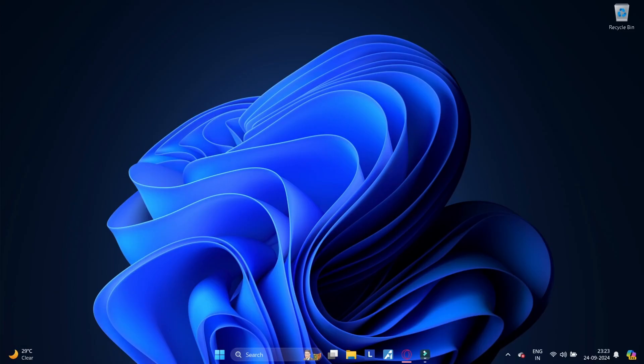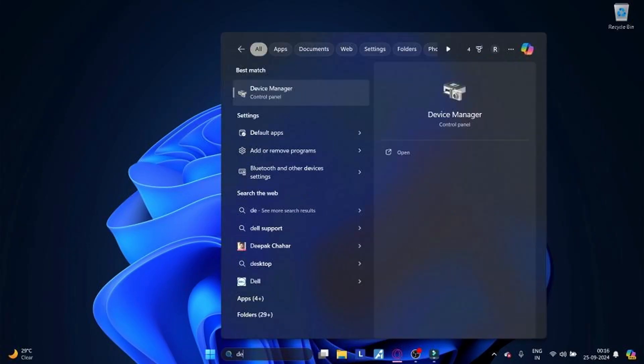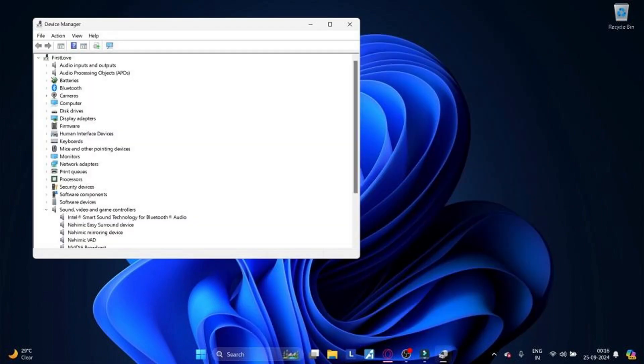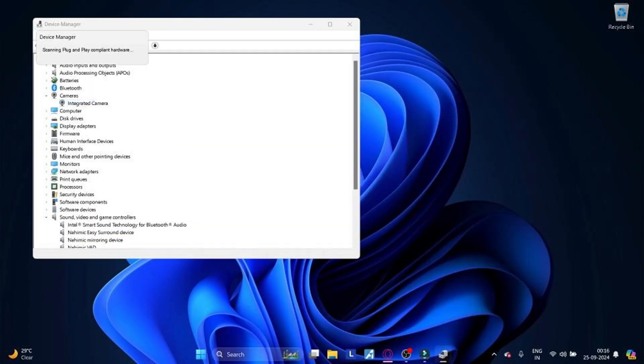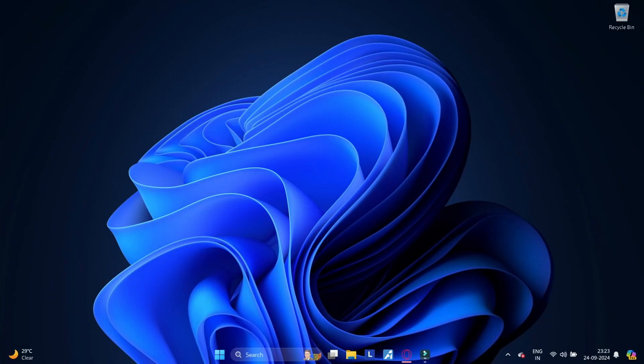Method 13: Scan for hardware changes. Ensure that your computer recognizes all hardware changes. Open Device Manager, right click on your camera's name and click on Scan for Hardware Changes.